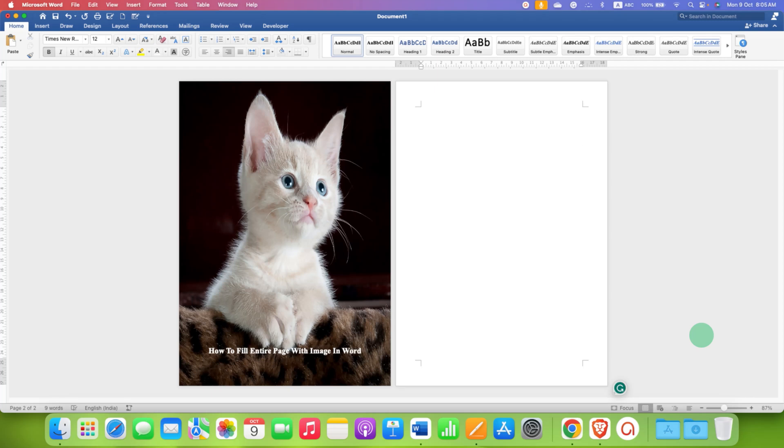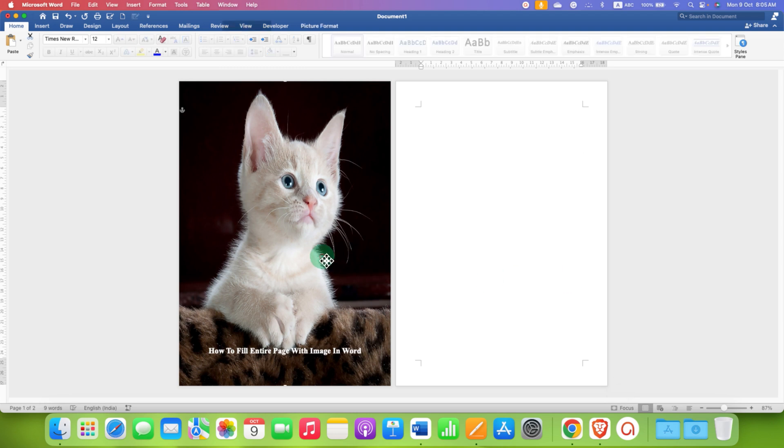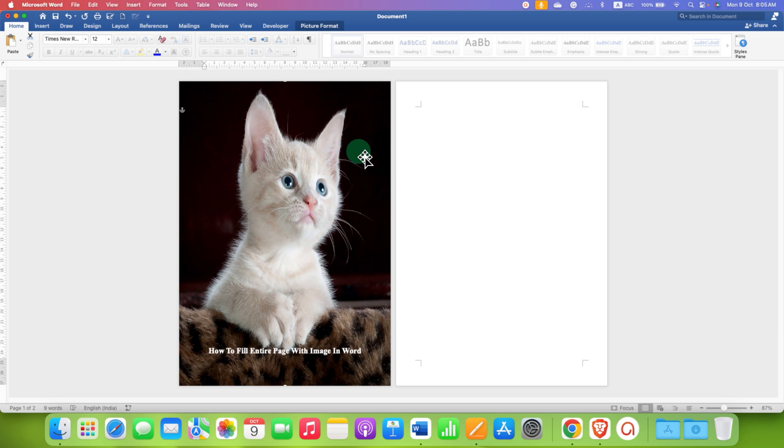In this video you will see how to fill an entire page with an image in a Word document. As you can see, I have filled the entire page with this image. It's very easy. What you need to do is just click inside the page you want to insert the image.